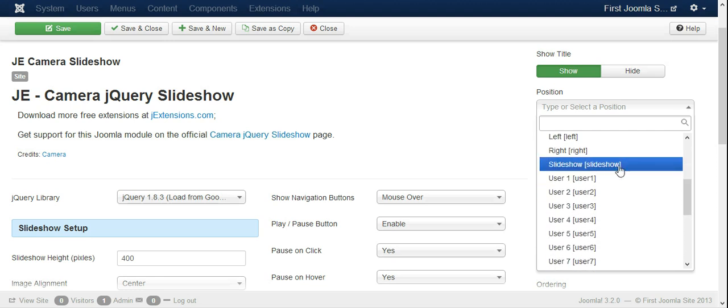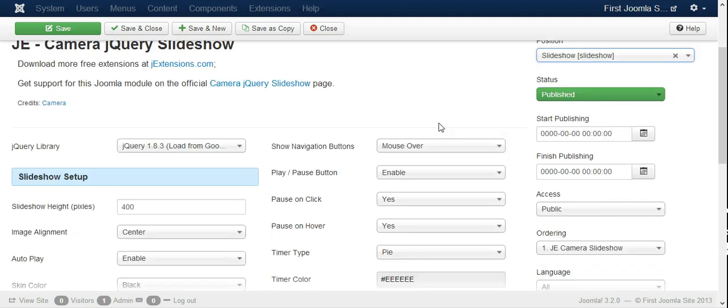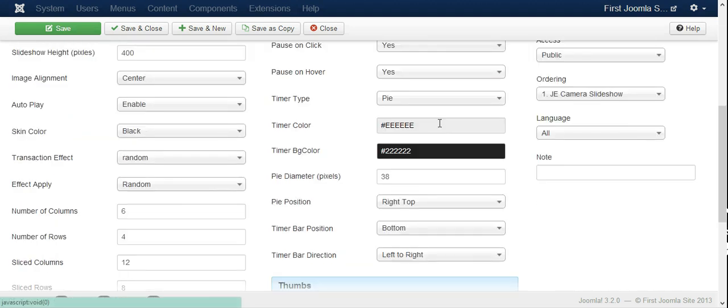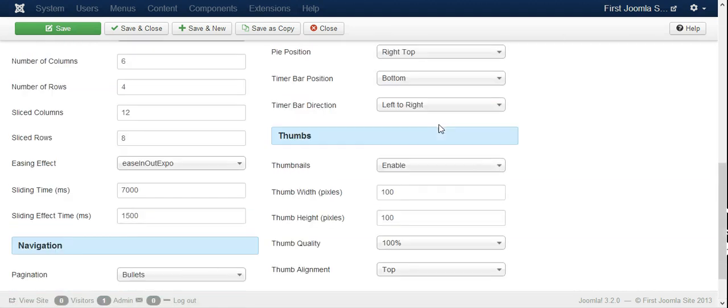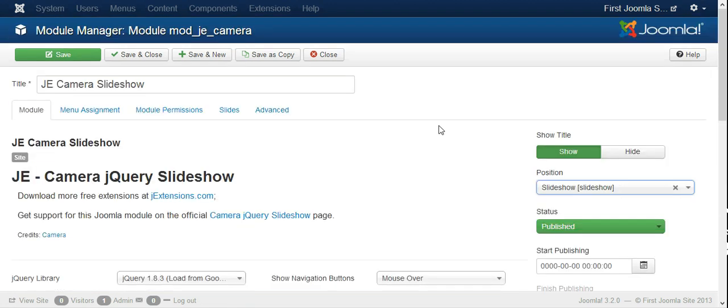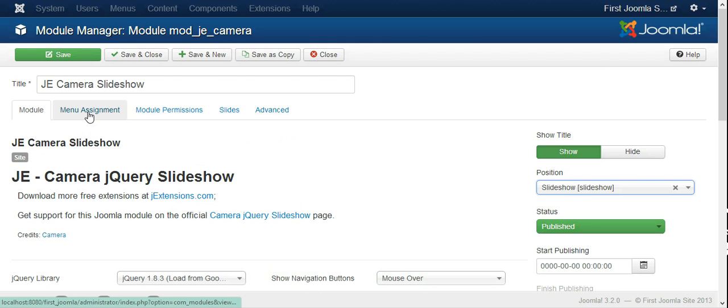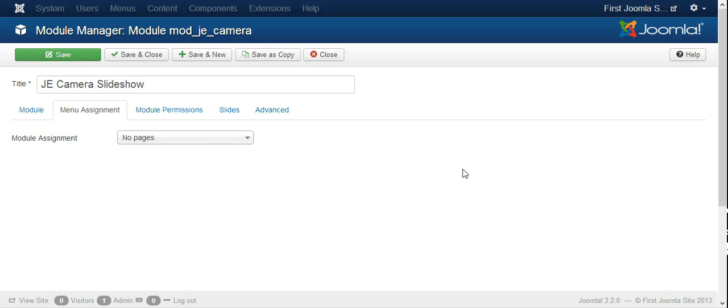Now this is a template for our site and we have to go to the position settings. When we get to the positions, there is slideshow and we put it there, and that is pretty much about it.